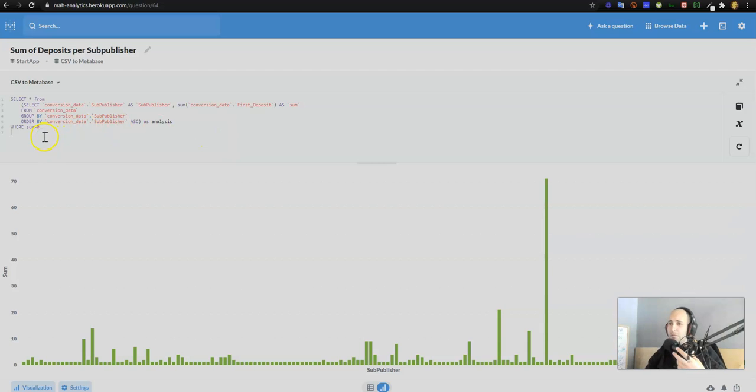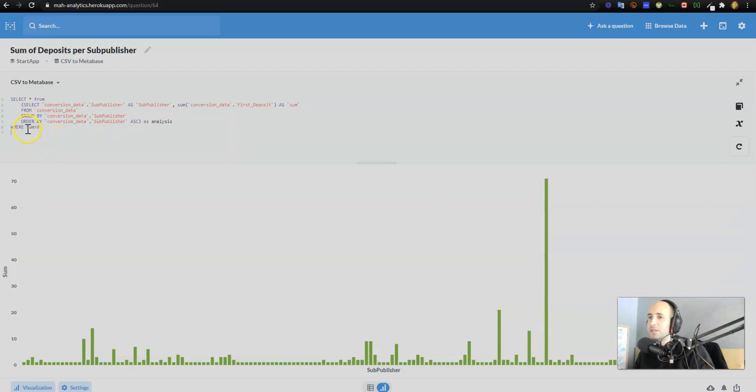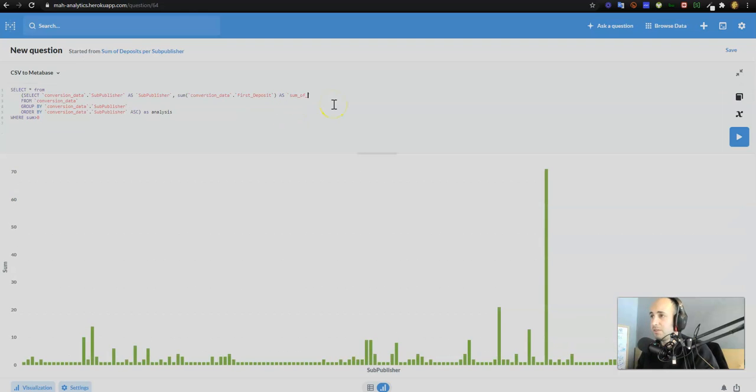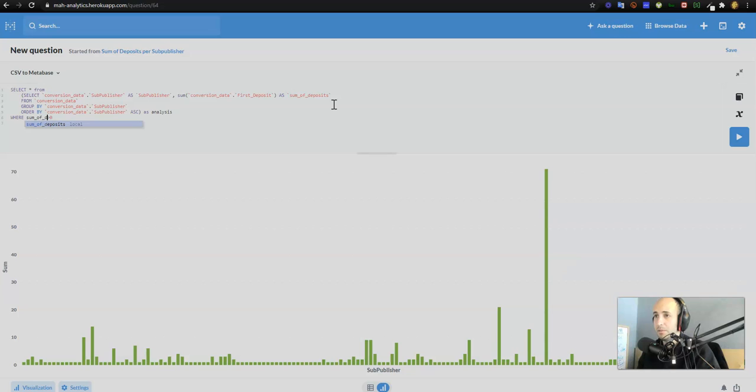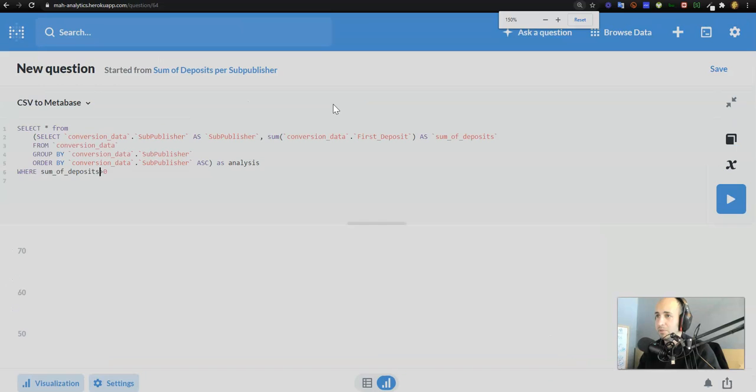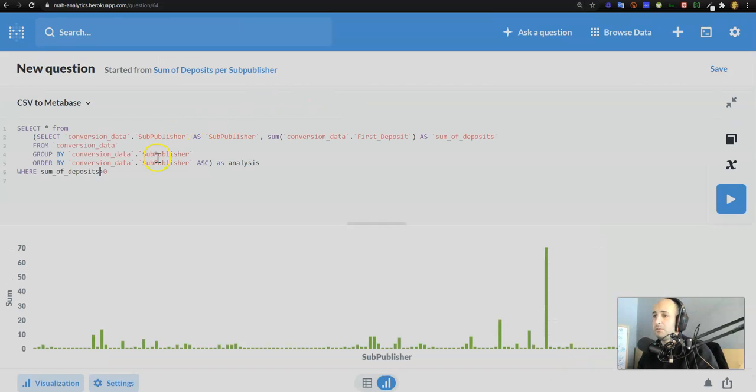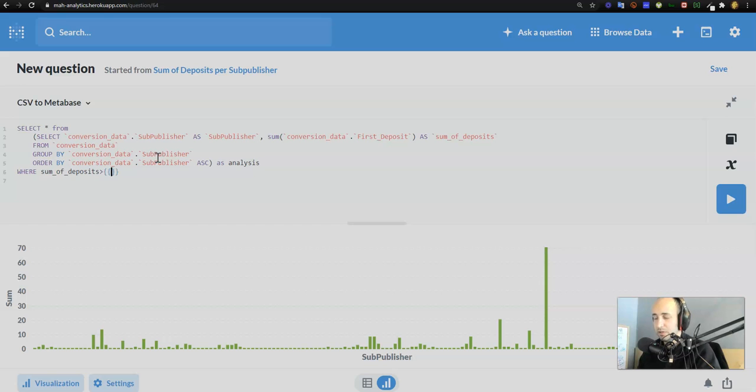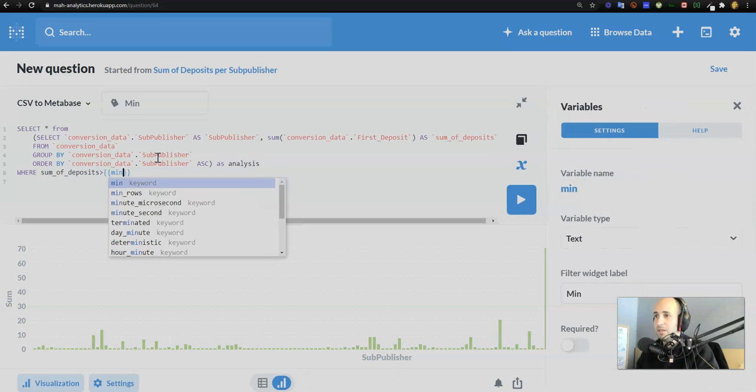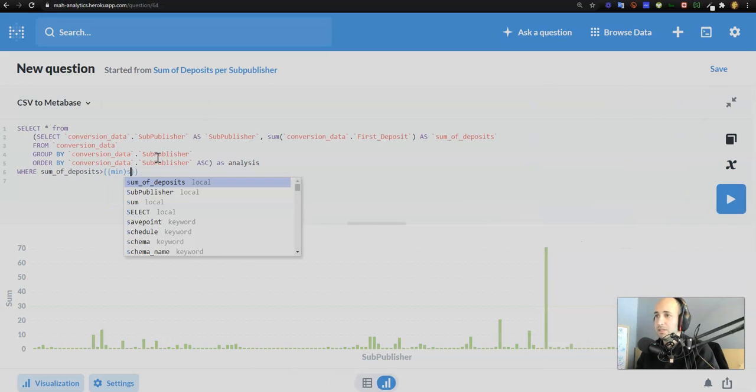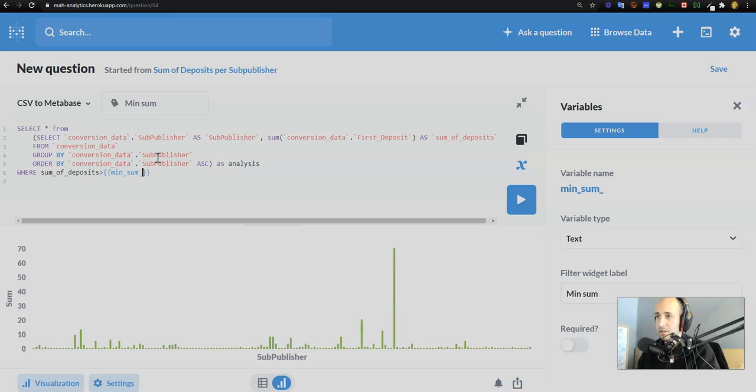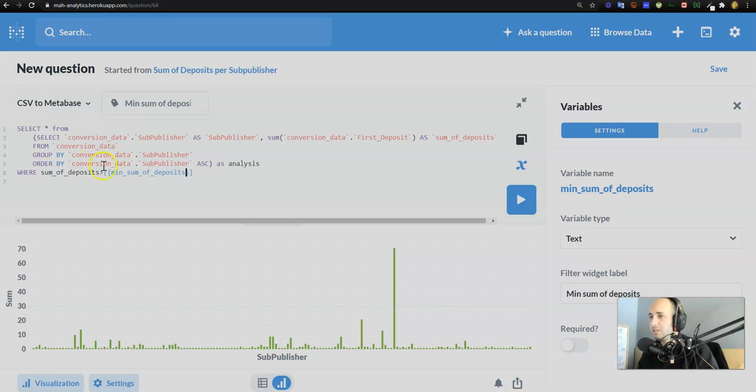If you remember in this question, we manually put in where sum is greater than zero. What was sum in this case? This was the sum of deposits, right. So make sure that everything is equal where the sum of deposits, instead of manually putting that zero in there, let me make that a little bit bigger for you guys. Where the sum of deposits is greater than zero, in this case I want to do where the sum of deposits is greater than a given variable. This is min_sum_of_deposits.